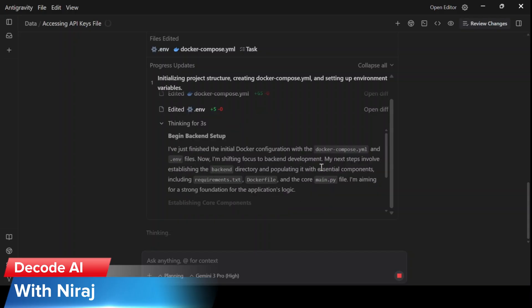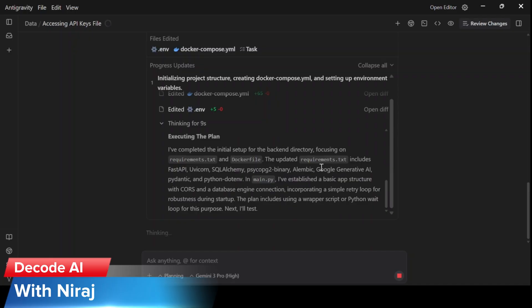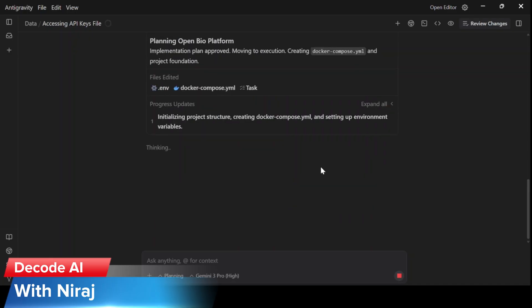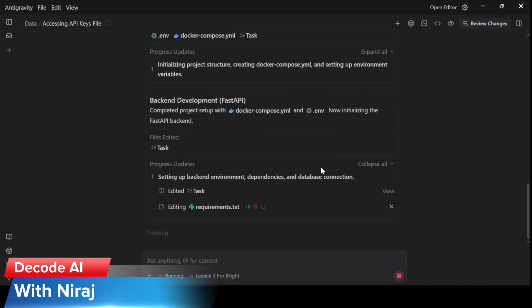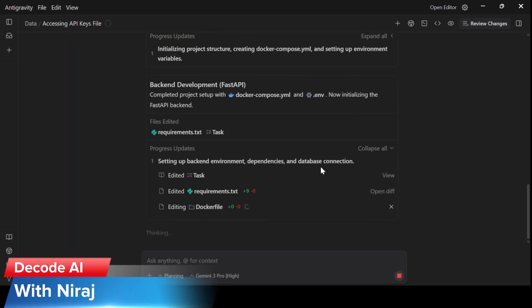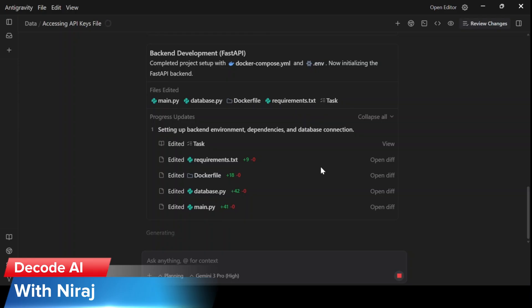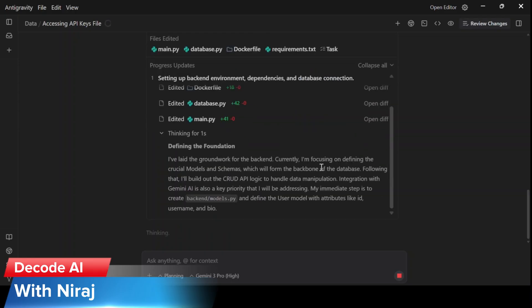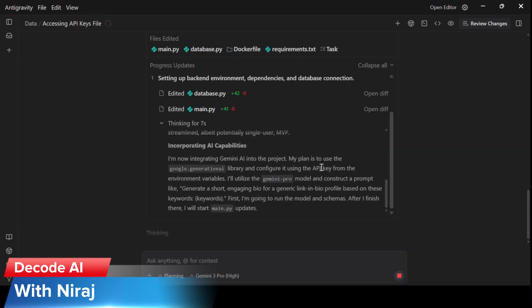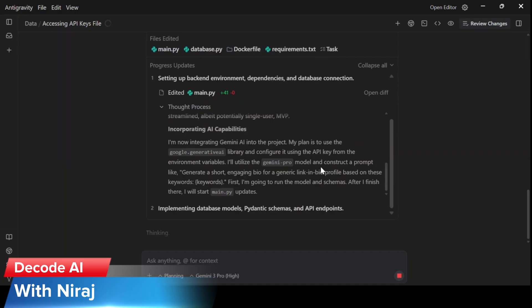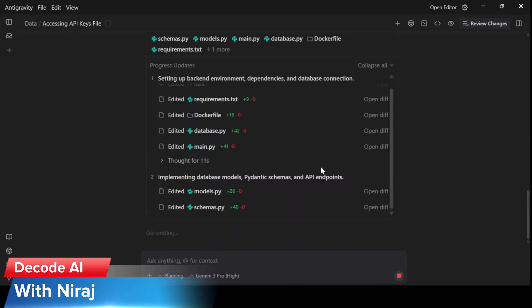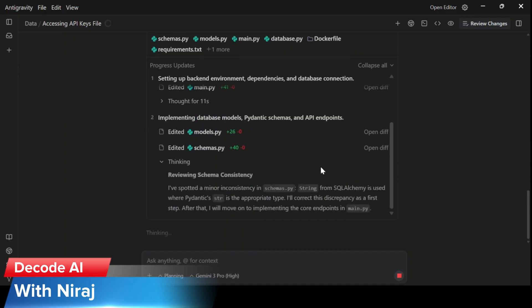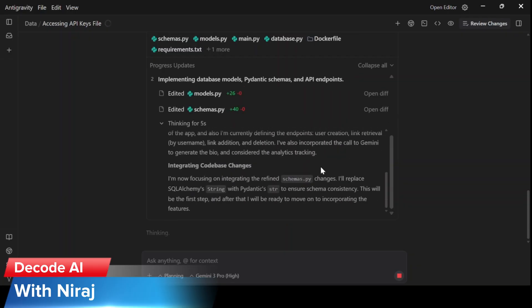You can already see that agent alpha is writing the Docker Compose. This should approximately take 15 to 20 minutes to build the entire application. So I'll fast forward this video. And once the application is ready, I'll share the screens of how the actual application looks.